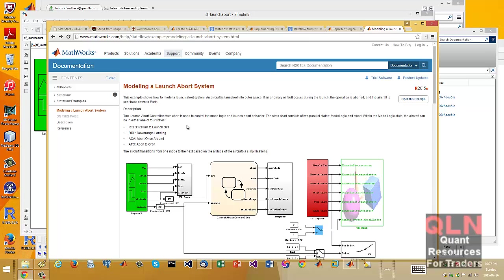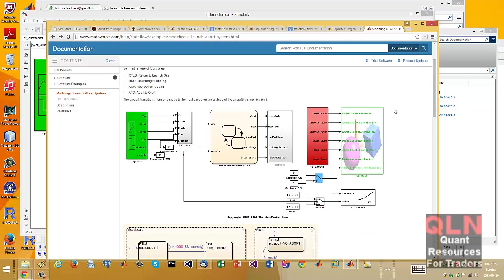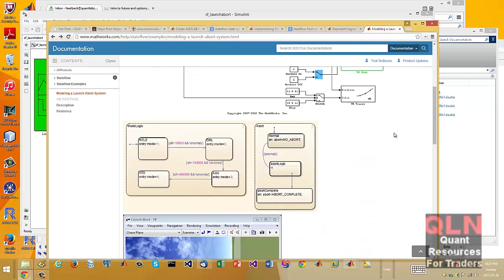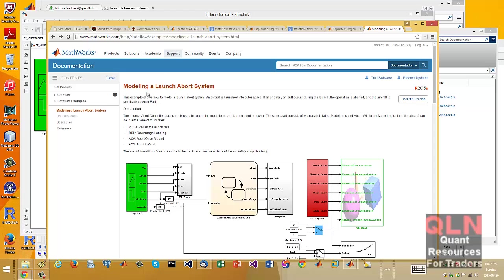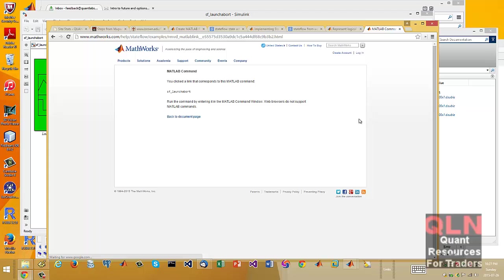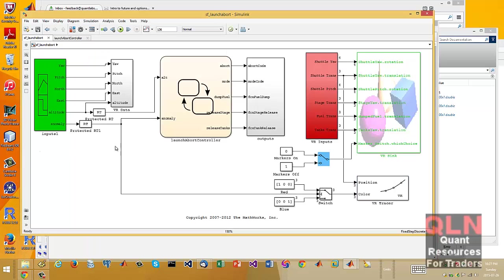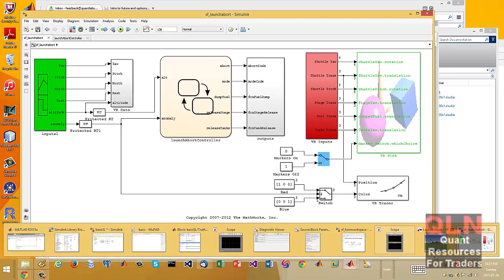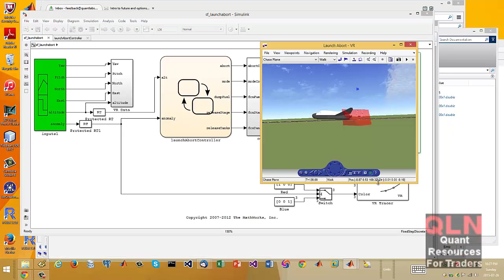Launch report controller site chart is used to control the mode logic and launch report behavior, blah, blah, blah. Okay, so if you ever want to come in and just look for Simulink examples, this is one of the cooler ones I've seen. To launch this one, you just type in SF underscore launch abort, which will load in this and this.